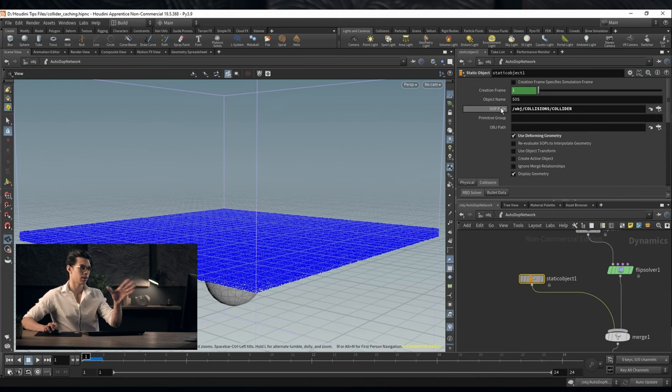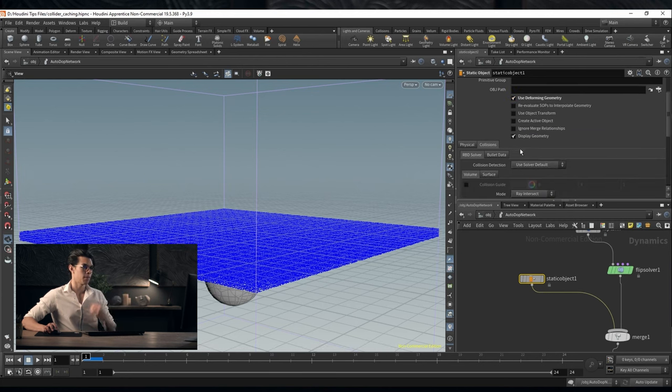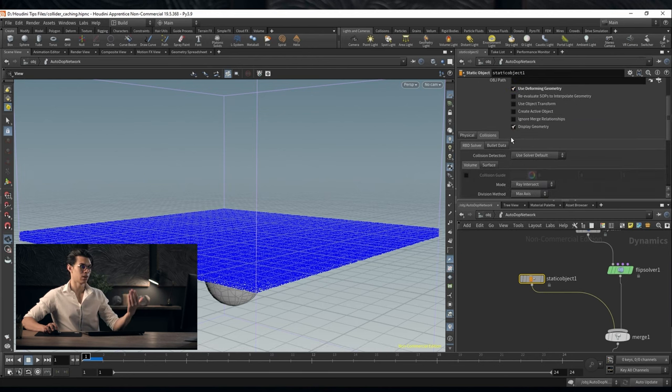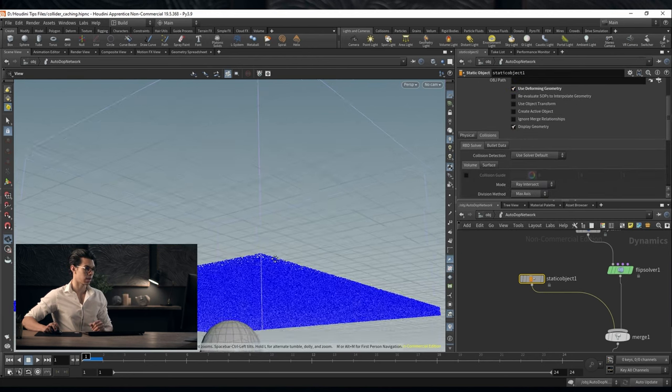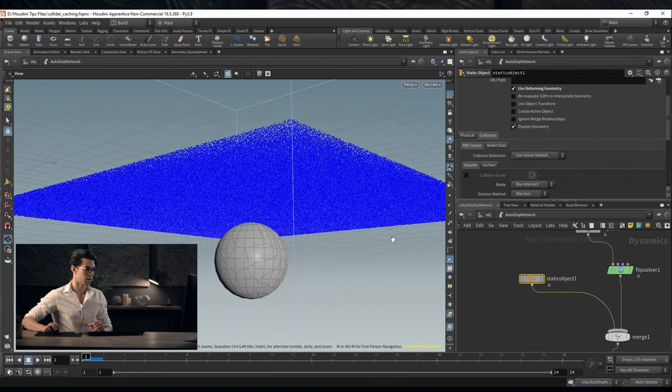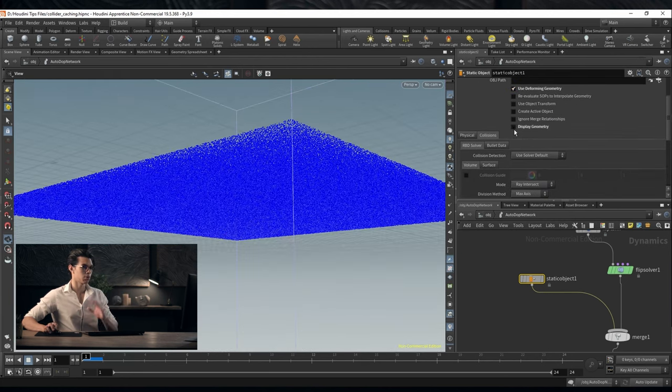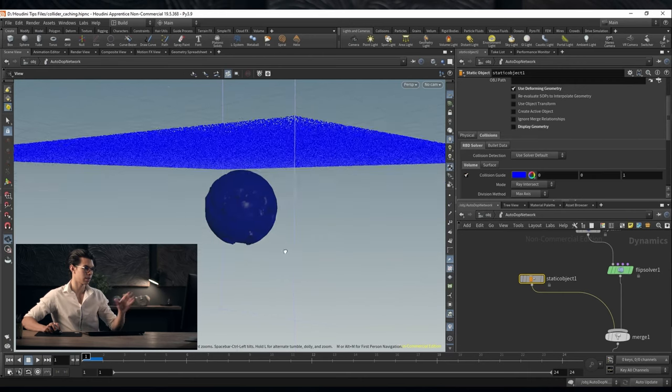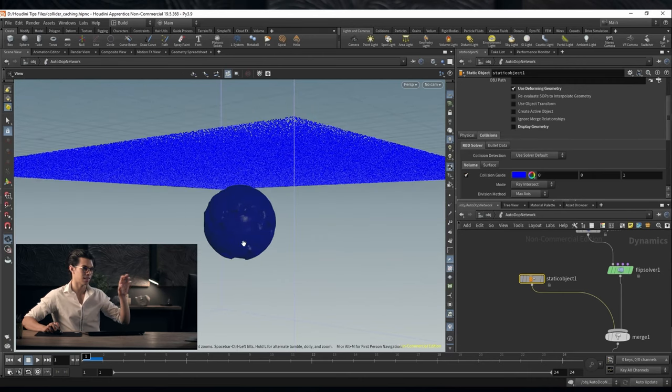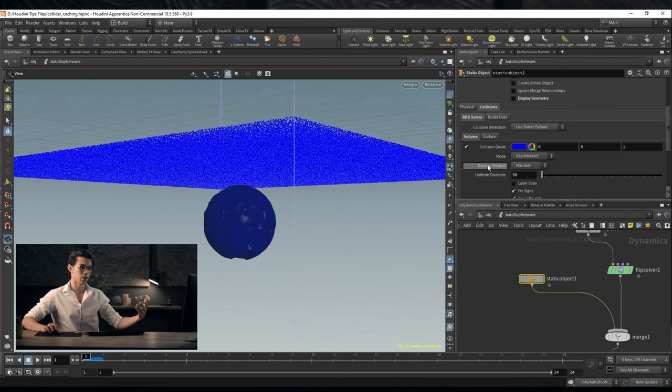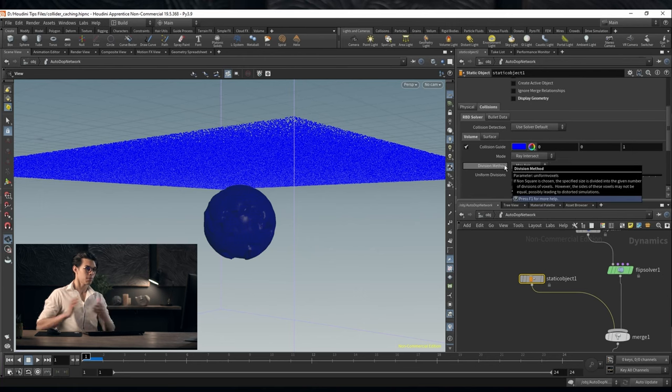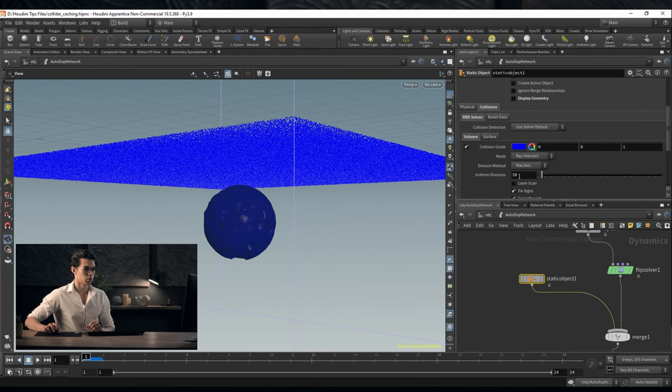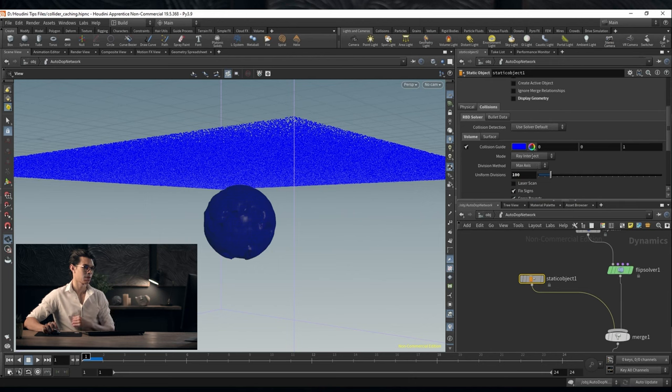We have that in our DOP net as this static object. As you can see we're bringing it in subpath, we've set it to be deforming geometry. If we take a look at the actual collider, if we switch off display geometry and activate our collision guide, we can see that it's a little bit of a blobby mess.